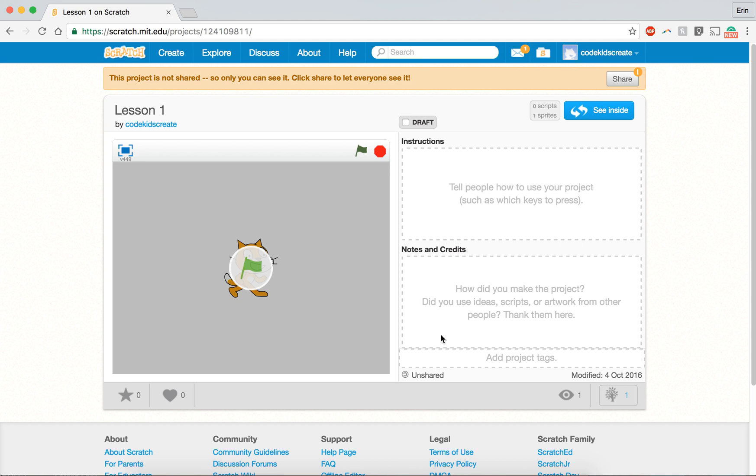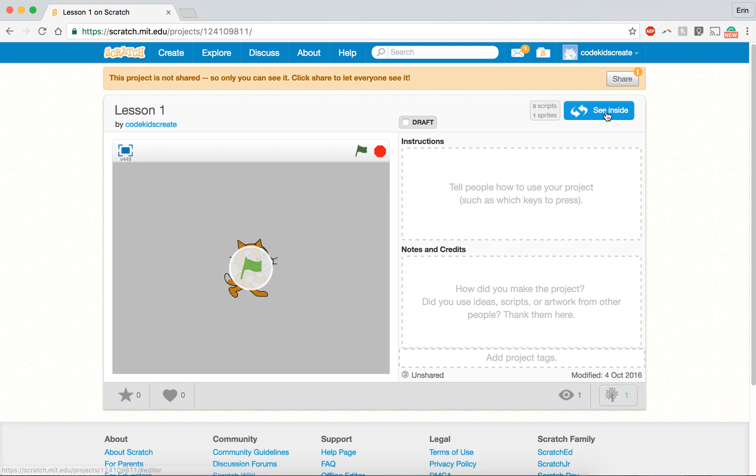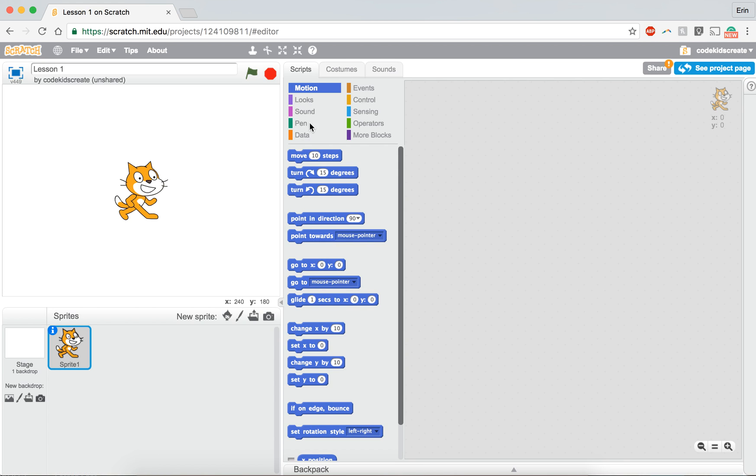Now once you finish your project, this is a great space to end up because it's where you can add instructions so you can explain to other users how to play your game. You can also add notes and credits if anybody helped you with this project or there was something that you wanted to share with people about it. You can add those details here. So we're going to click on see inside in order to edit our project again.